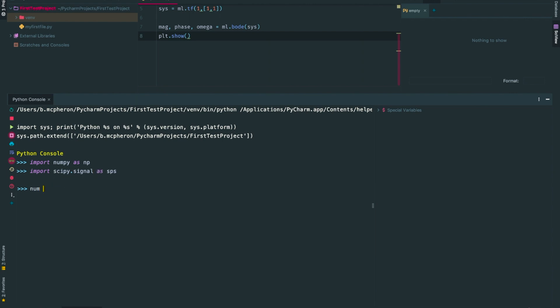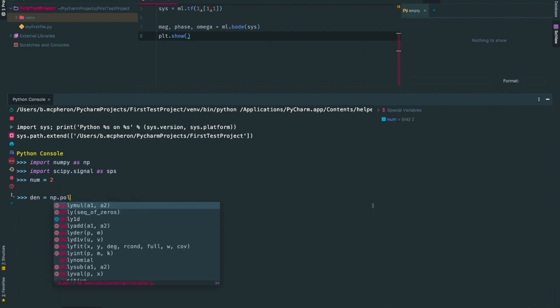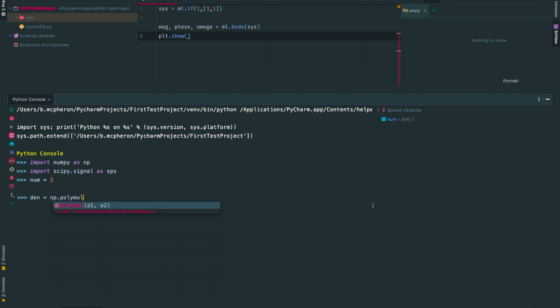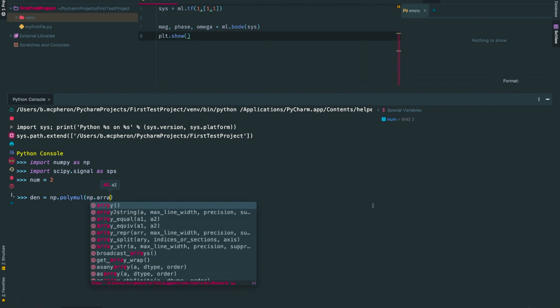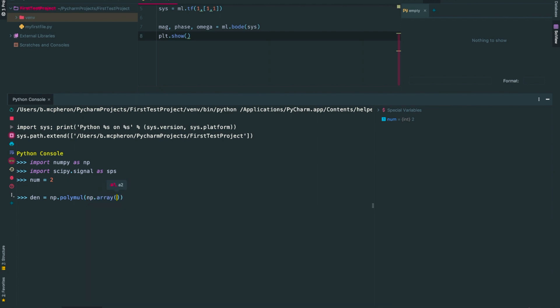Next, I'll specify num as the scalar 2. Then, I'll get to my denominator. I could have multiplied this out by hand, but I want to let Python do the heavy lifting for computations today. I'll use np.array to get each of my small arrays, and then I'm going to use np.polymol to combine these.